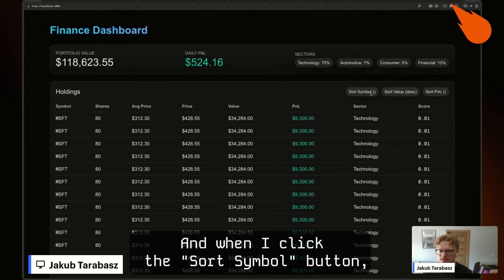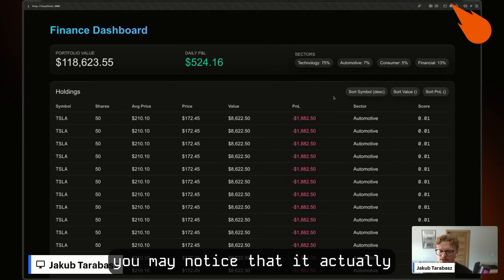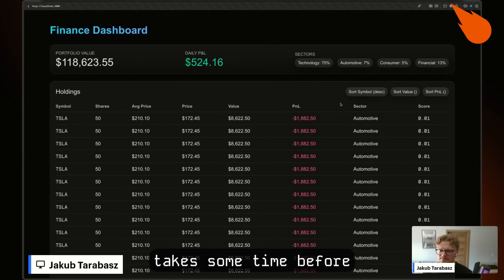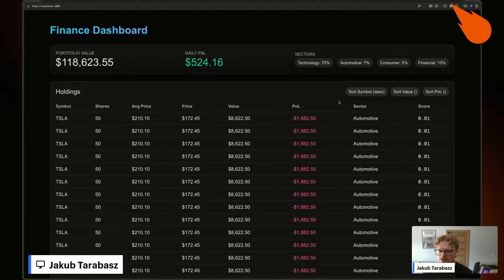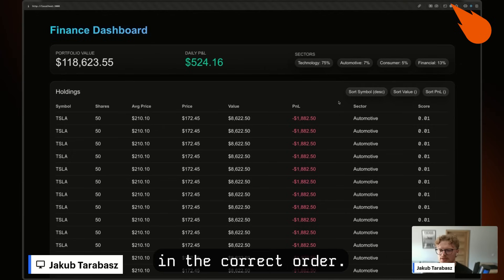When I click the sort symbol button, you may notice it takes some time before the holdings table re-renders in the correct order.